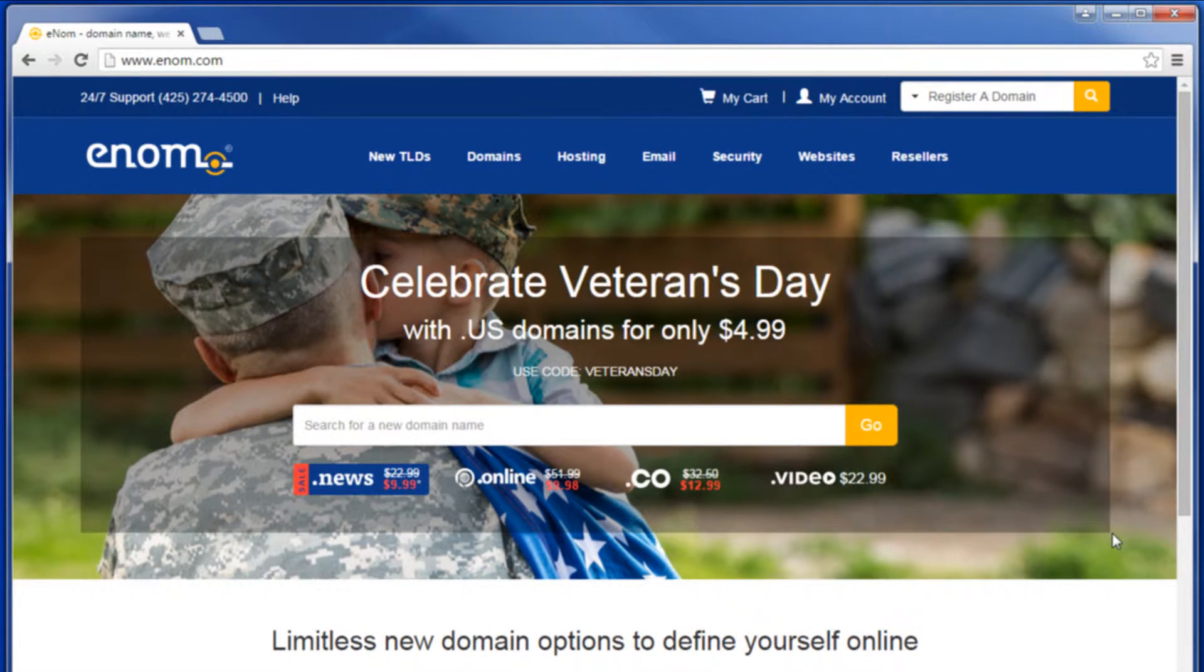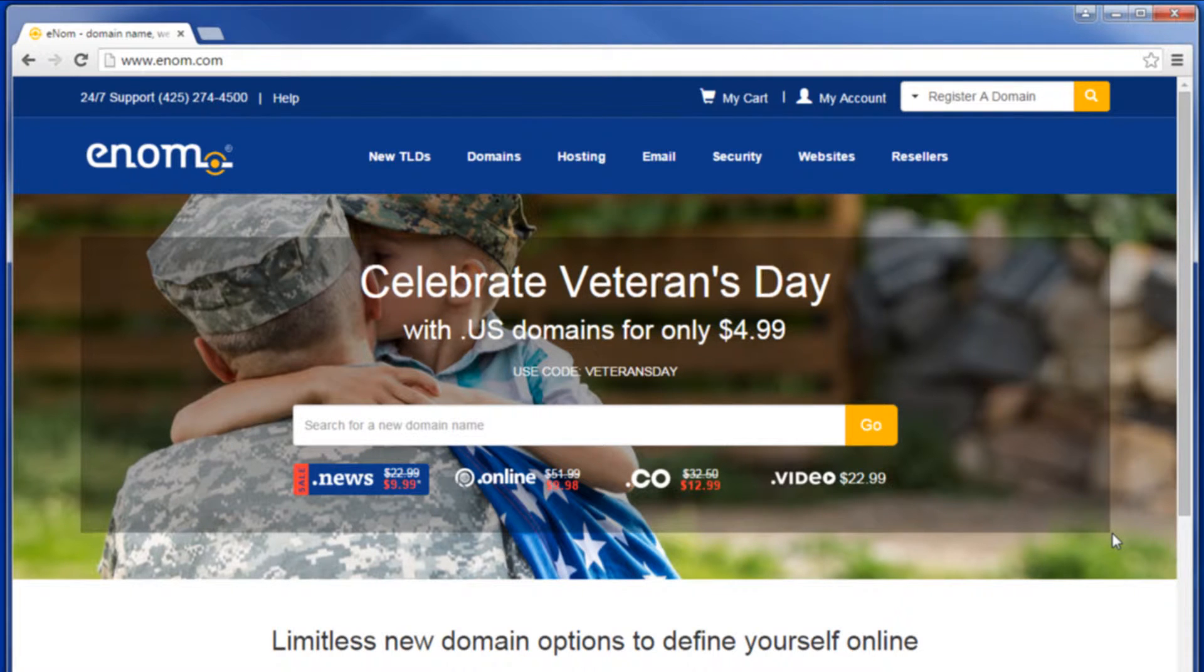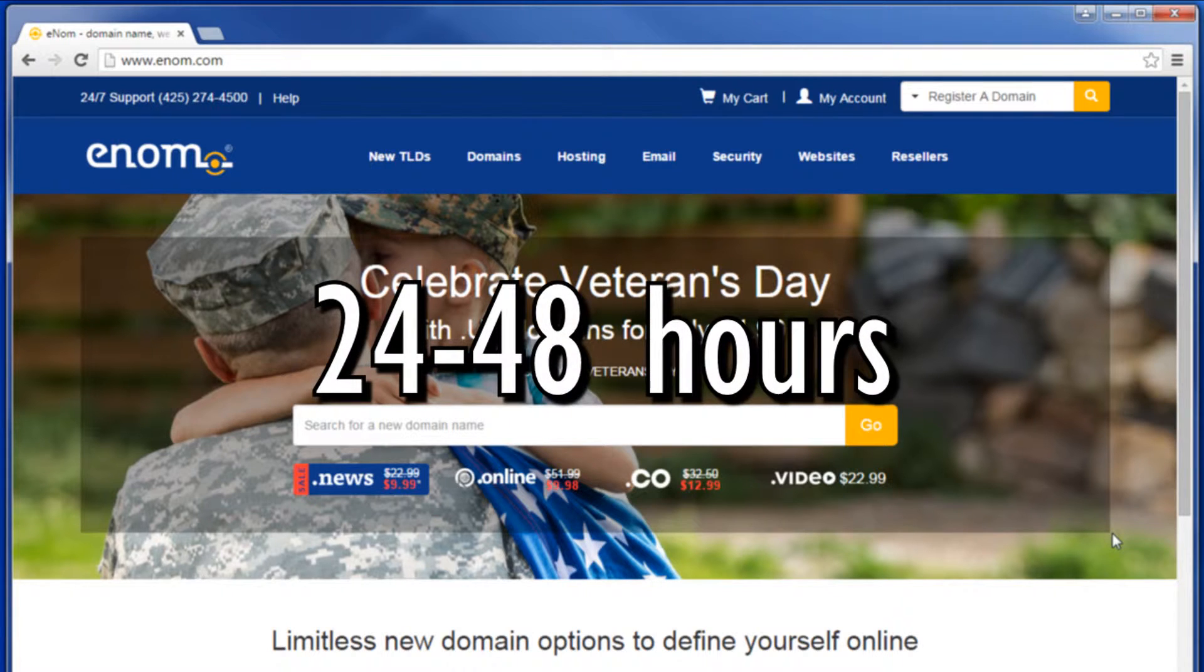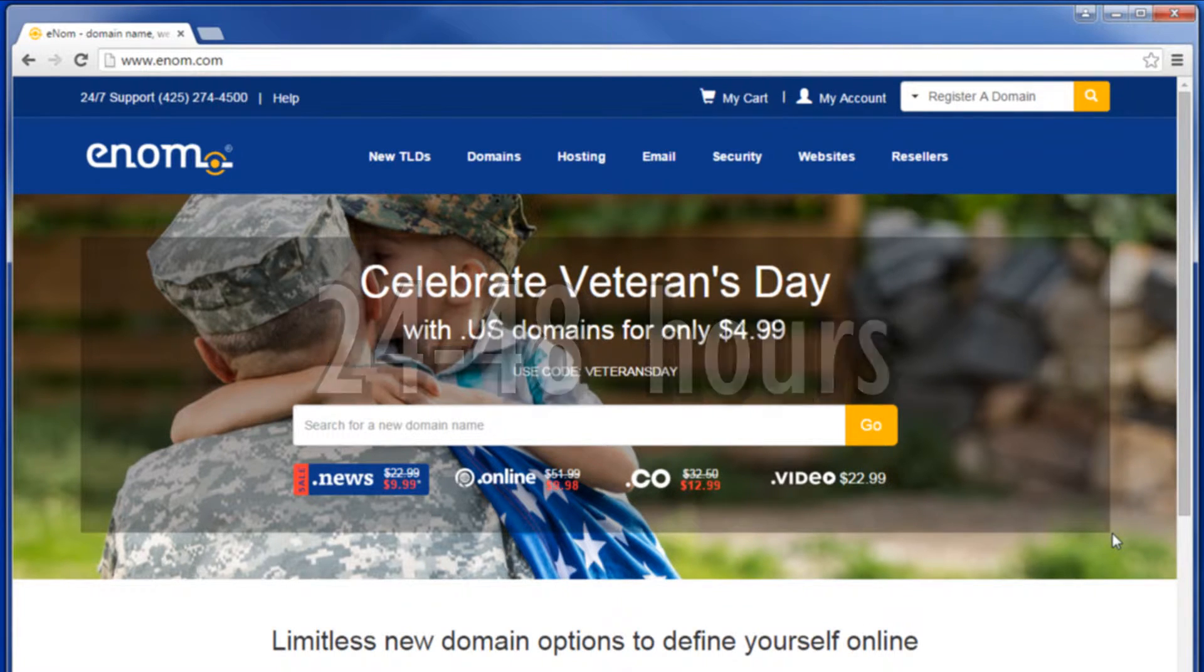Please note that making changes to your email settings could result in an outage of email service. Also, please remember that it can take up to 24 to 48 hours for changes in DNS to propagate.